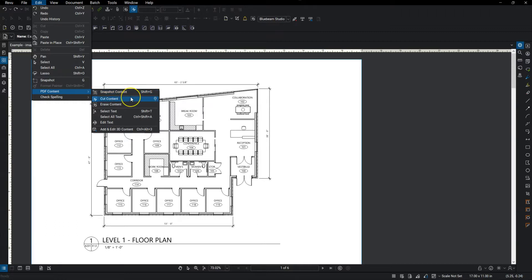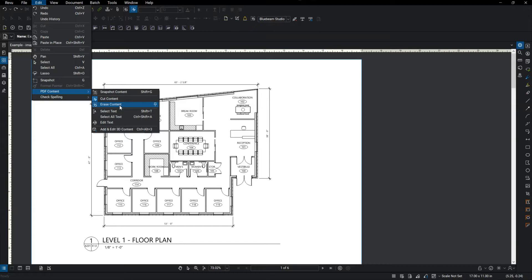You can cut content, where it'll cut the content out and then paste it in, and then you can erase it, where you just draw a box around it and it's gone, and you can't do anything else with it. So I'll highlight those three real quick.